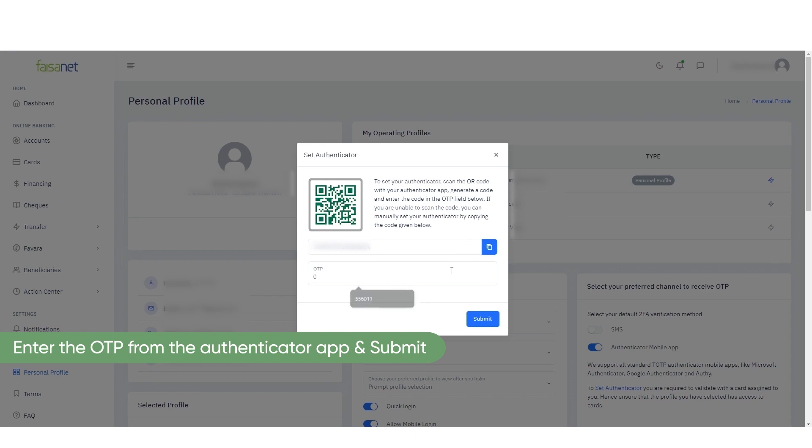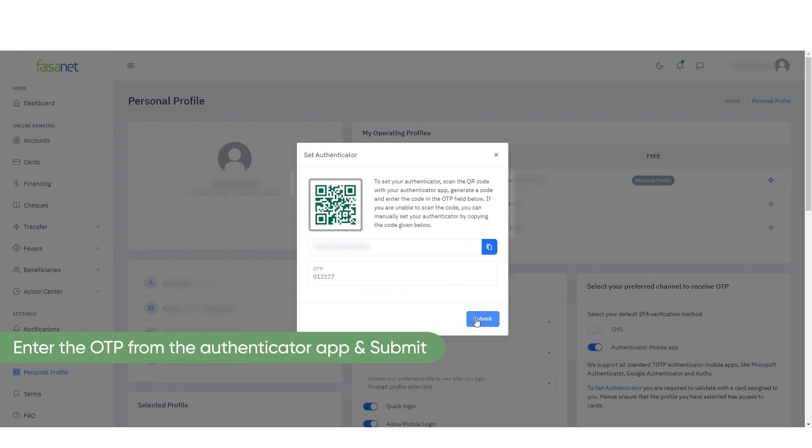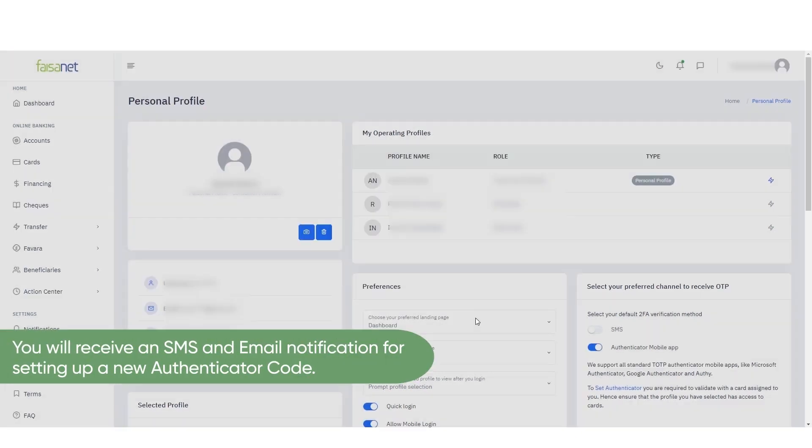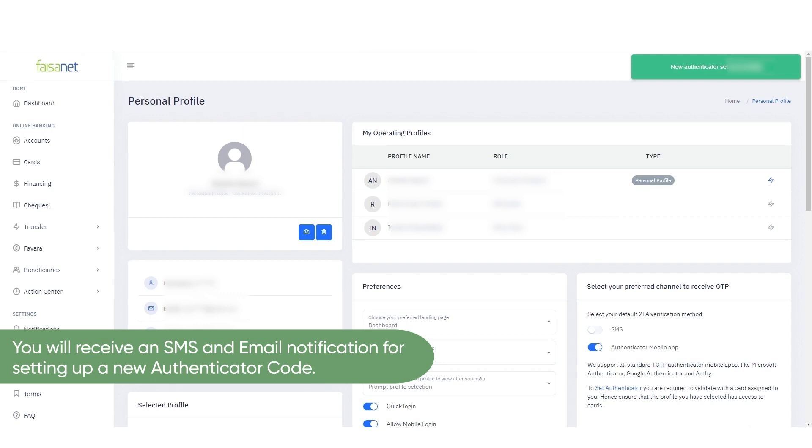Enter the OTP from the Authenticator App and submit. You will receive an SMS and email notification for setting up a new Authenticator code.